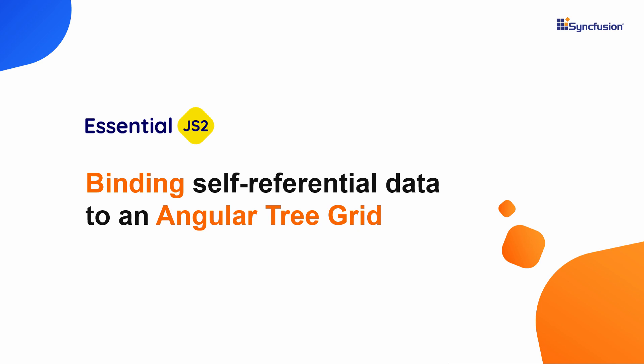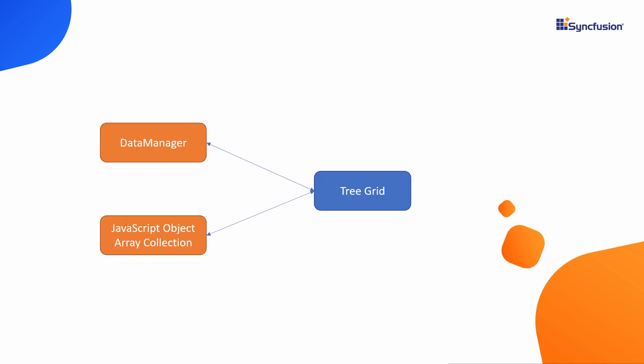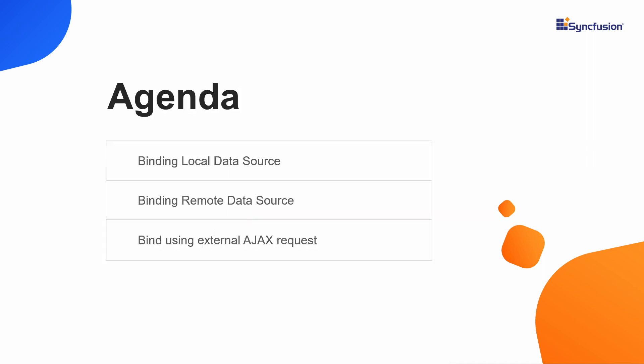Hi everyone. Welcome to this video on how to bind data to an Angular tree grid of Syncfusion. You can either assign the data to the tree grid component using an instance of data manager or a simple JavaScript array collection.